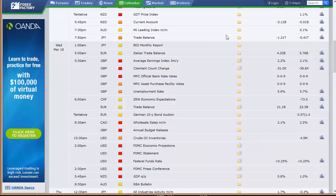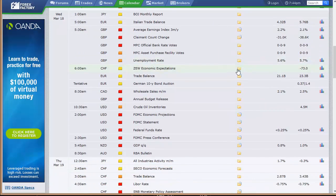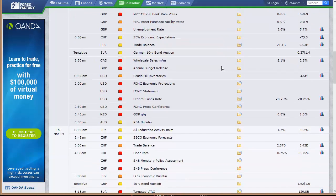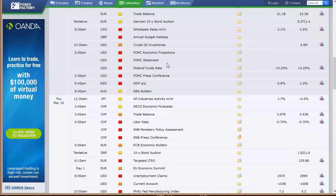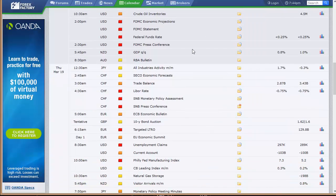Going into Wednesday: Italian trade balance, UK unemployment rate, Switzerland's ZEW economic expectations, trade balance out of Europe, German 10-year bond auction, wholesale sales out of Canada, annual budget release out of the UK, and crude oil inventories out of the US. We've got a Fed rate announcement this week — a two-day Fed meeting from Tuesday into Wednesday with the announcement at 2 p.m. Eastern time. That's going to slow Wednesday down a bit, so we'll be half-sized going into Tuesday night. The press conference from that meeting is at 2:30 p.m. GDP out of New Zealand that night, and RBA bulletin out of Australia.